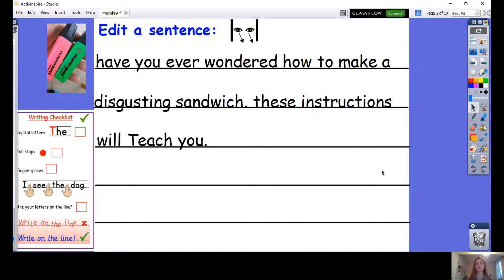I have four mistakes in my sentences today. Use the writing checklist to help you spot them. Pause the video now.